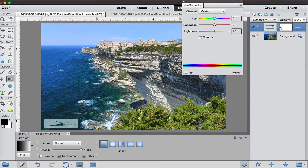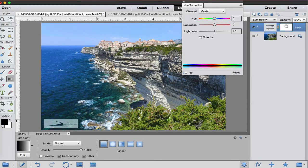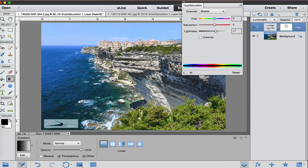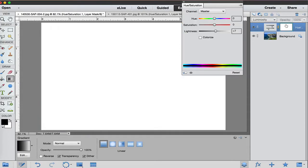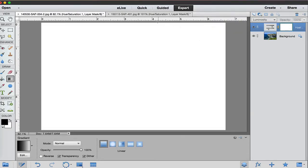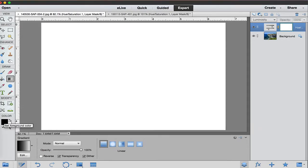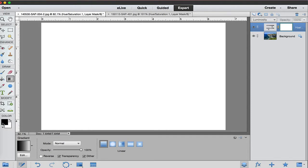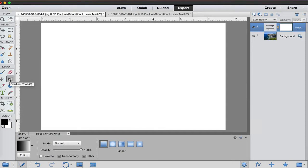And then since this is on an adjustment layer right here, we can hold the alt or option key down and click on that and that will provide us with the actual mask itself. We want to mask out some of the blue sky that I changed right there. I want to make sure that there's black and white in the foreground and background. As a default, it will be white and black. If you want to switch those around, you can hit X and it will put black in the foreground.